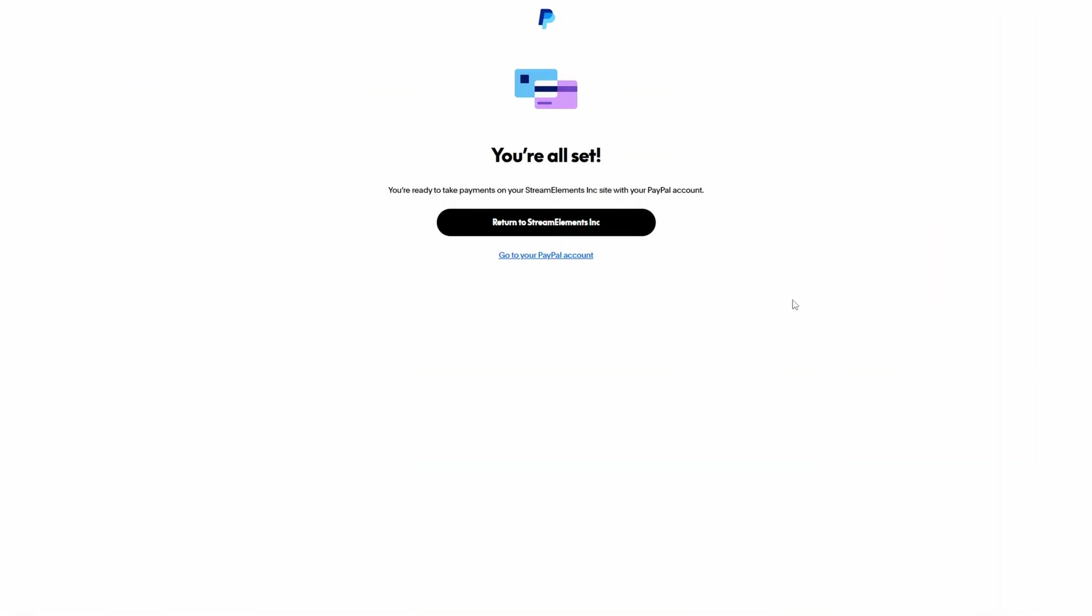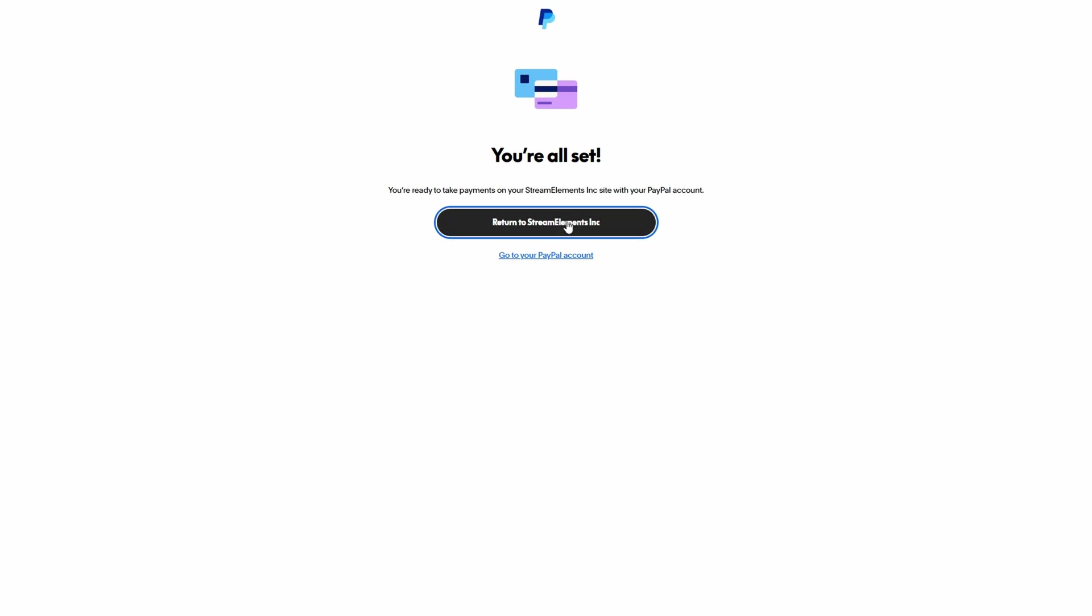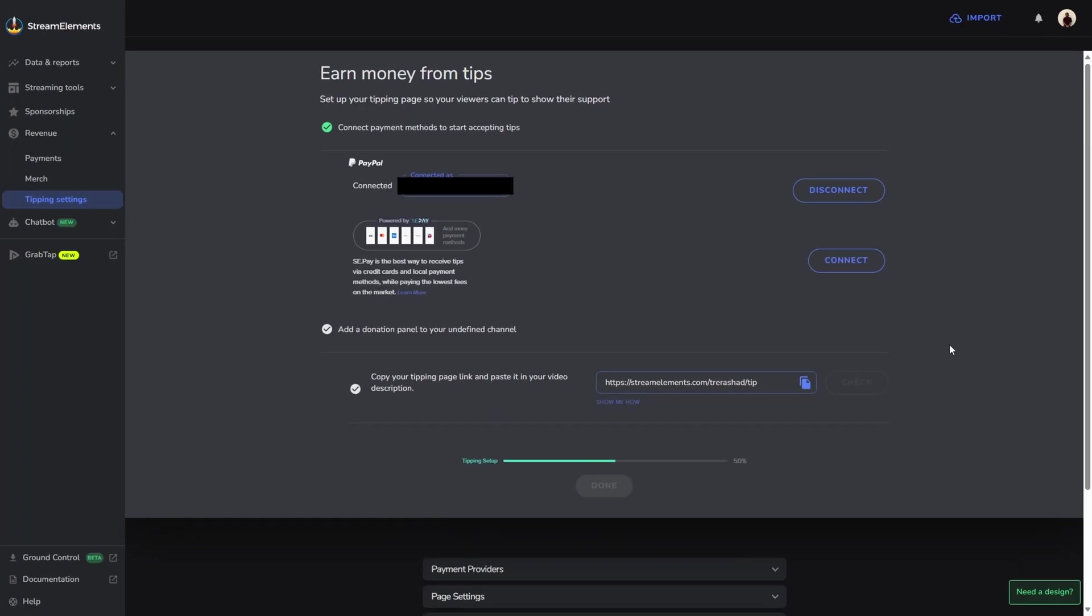Once you've put in your email address to either create or to sign into your account, you'll be brought directly to this page. The only thing you have to do is click this button to return right back to StreamElements. You would know that your account has successfully been connected when you see your email address pop up right here.